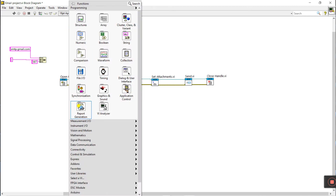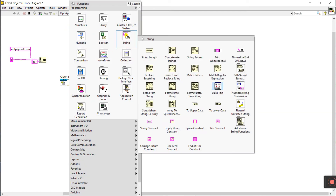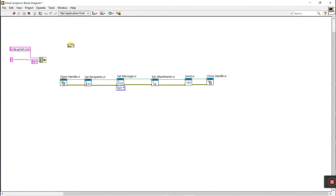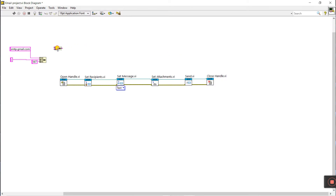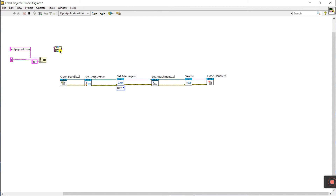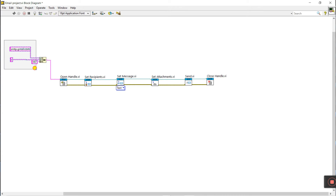To build this, right-click, come to string, select the concatenate string function, drag it here, and increase its size as needed — we need three inputs. Connect them, then connect the output to the server address terminal.